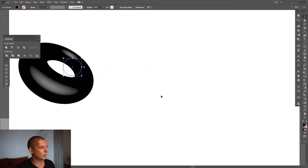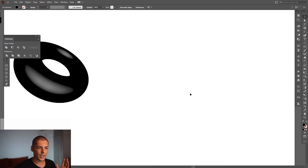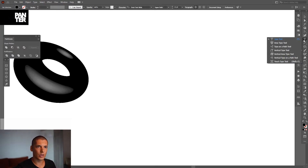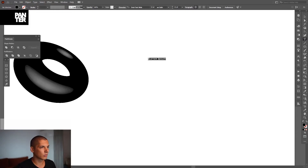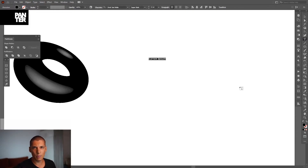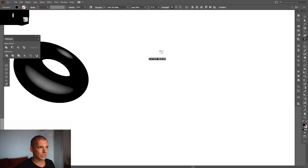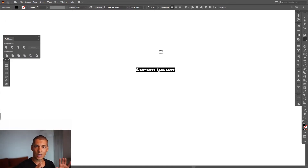Let's put the donut aside. Now let's make text. I'll press the letter T or you can go and select the type tool, click and type in whatever you want. I'm going to use a drug text font set to wide, and press Caps Lock.